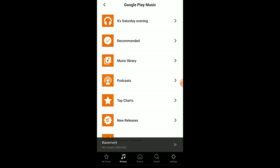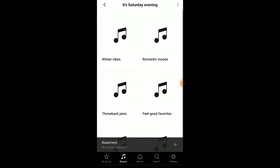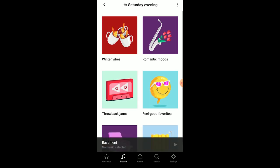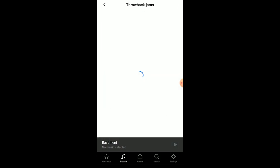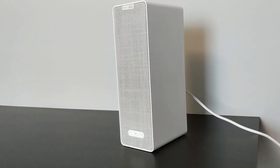Alright, well I hope you've enjoyed this setup of the IKEA Symphonisk. And remember, don't hate, automate.